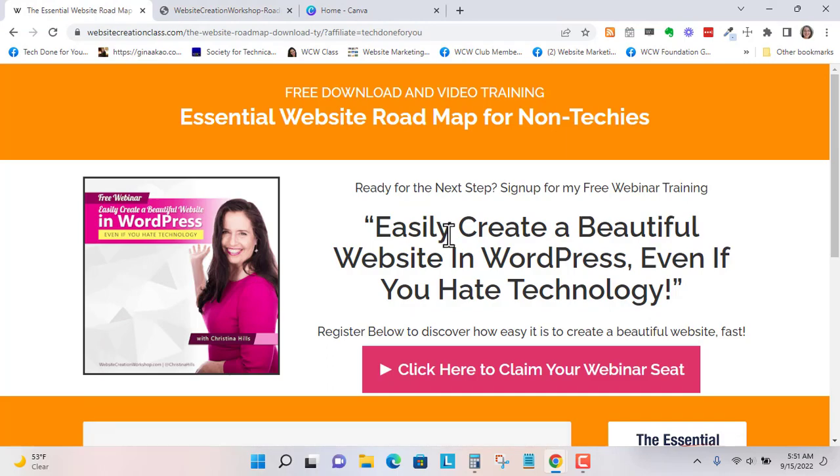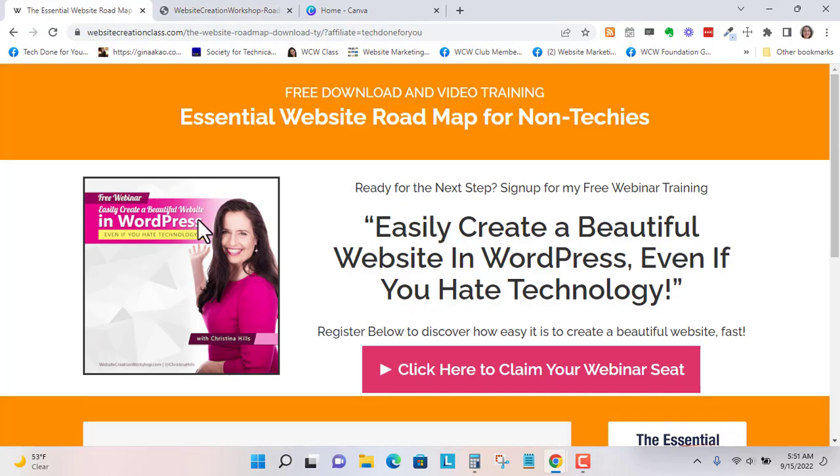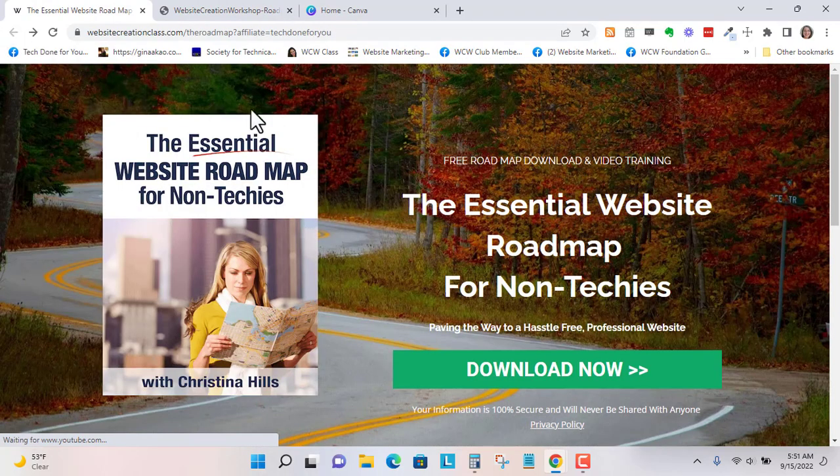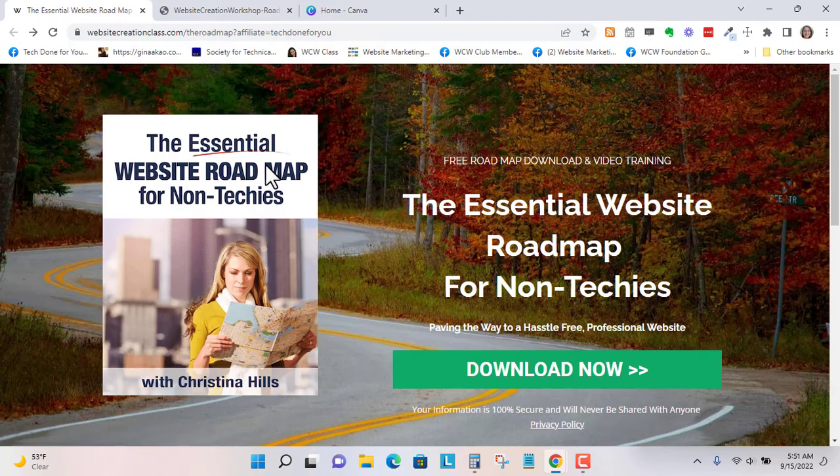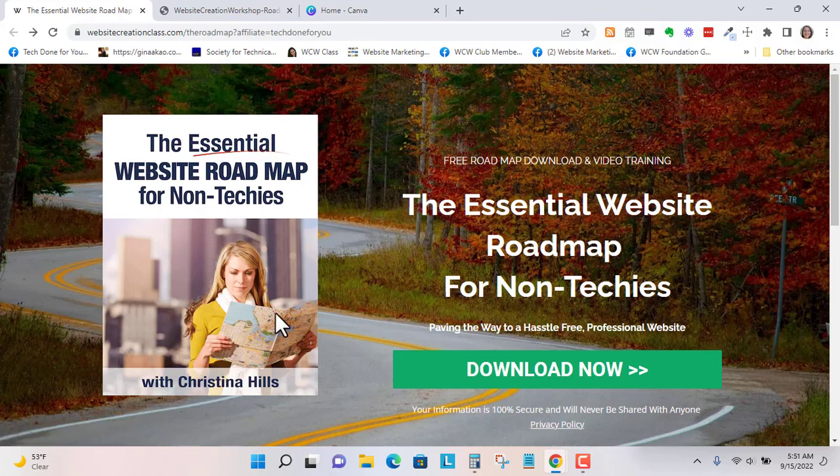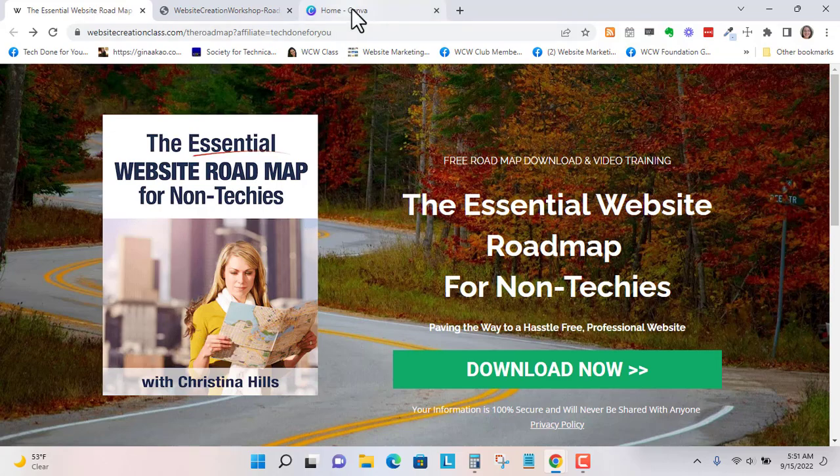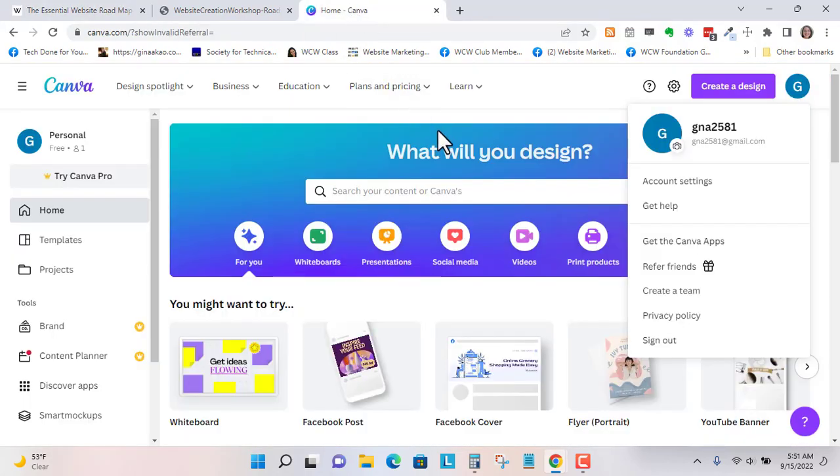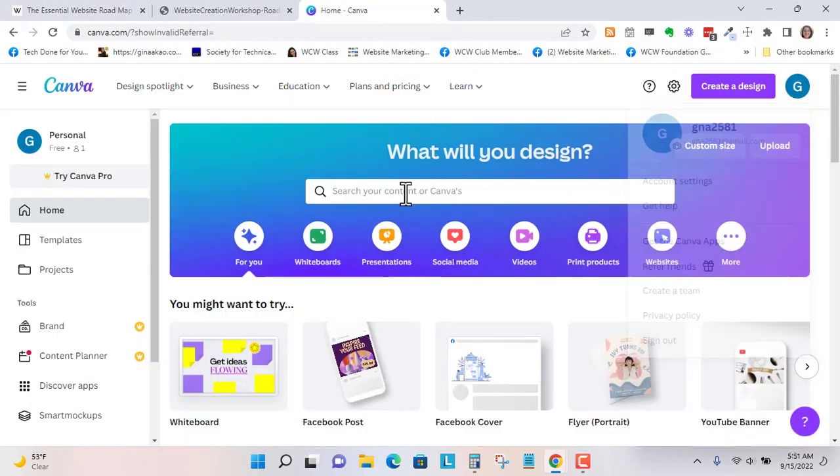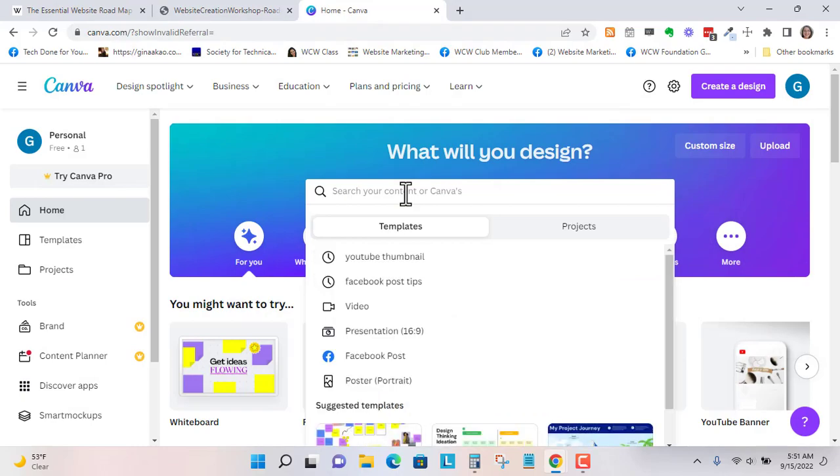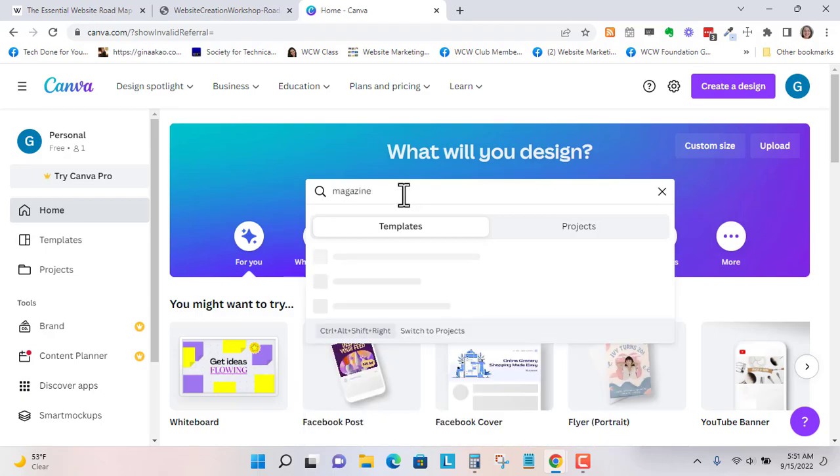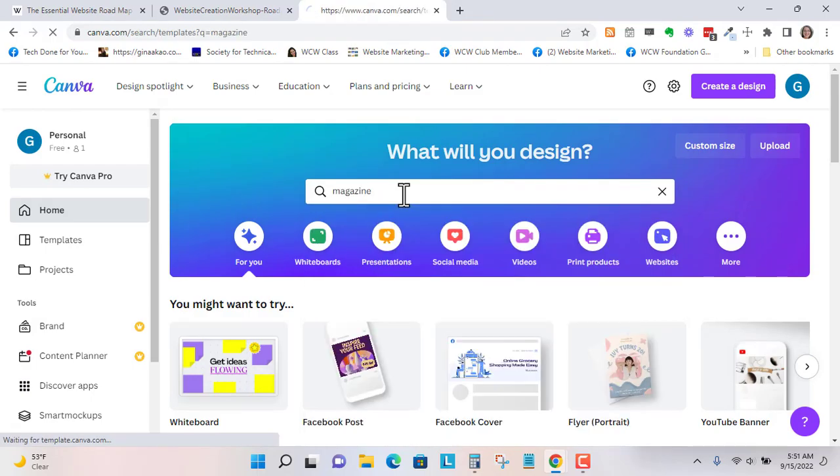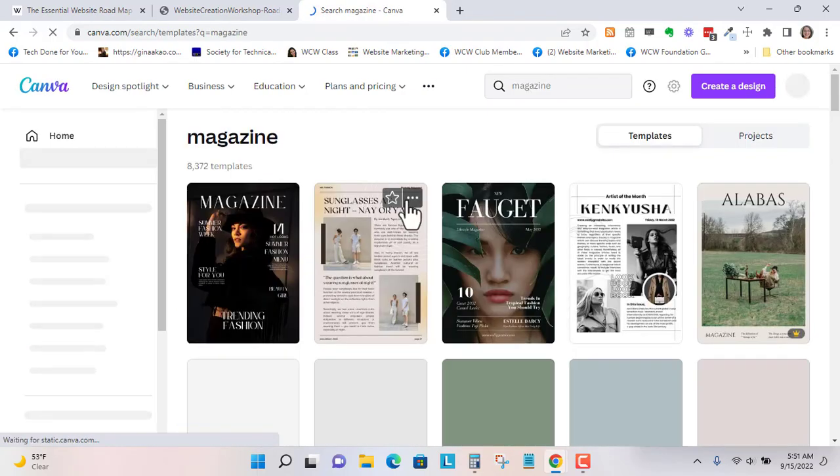So I want to go back. Let's just go back if we can. So the first thing I want to create for my freebie is this graphic right here. So let's go here, and I'm going to search for templates. So let's just go to magazine. So magazine cover.